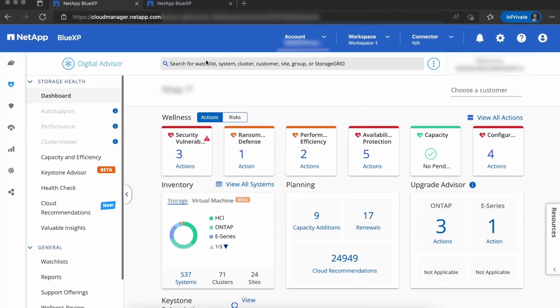To get started is really quite simple. First, you head on over to activeiq.netapp.com or bluexp.netapp.com. From there, once you're accessing the Digital Advisor section, you're going to want to search for a single or a particular cluster that you want to generate this visualization for. You can do that a number of ways, either searching the cluster in the search bar or looking it up in the inventory section.